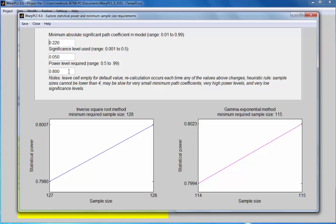This concludes the demo on how to conduct a statistical power analysis and establish minimum sample size requirements for an analysis. Thank you.